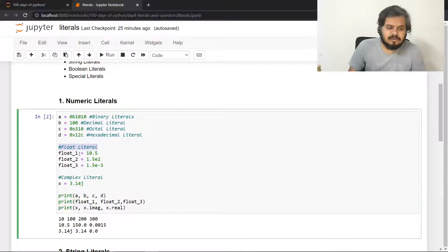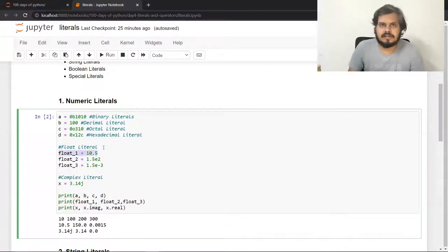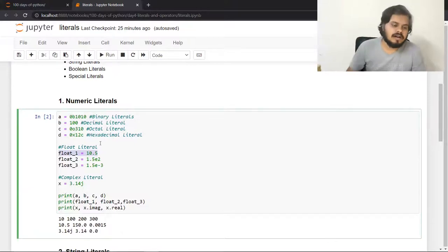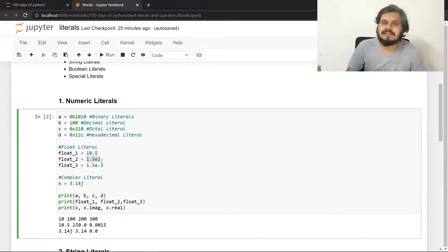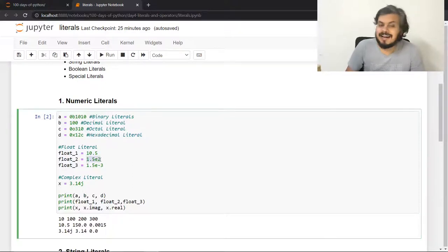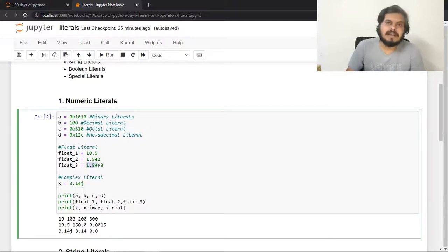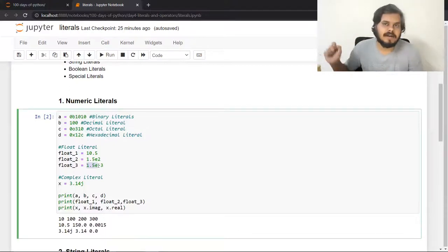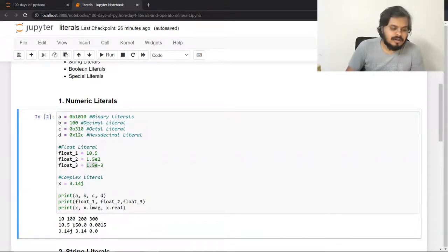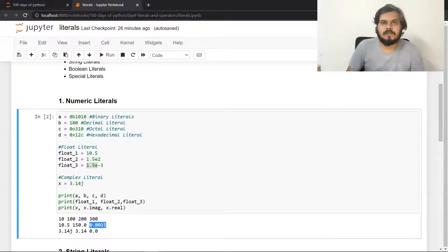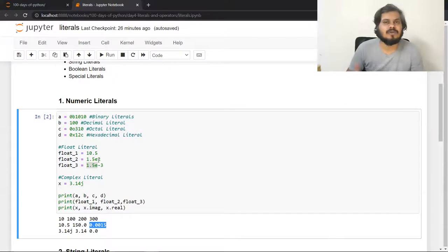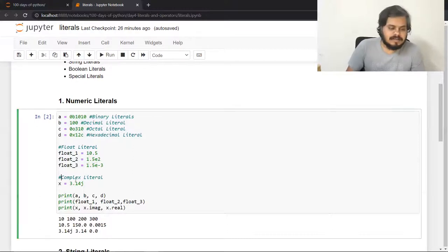Floats को set करने के लिए आप decimal number से initialize कर सकते हो. But अगर आपको बहुत बड़ा number store करना है तो आप scientific notation use करते हो — जैसे 1.5e2 मतलब 1.5 multiplied by 10 to the power 2. Similarly आप negative में भी कर सकते हो बहुत छोटे numbers के लिए, जैसे 1.5e-3 मतलब 1.5 × 10⁻³. यह syntax NASA जैसे software या biology lab के software बनाने में use हो सकता है.